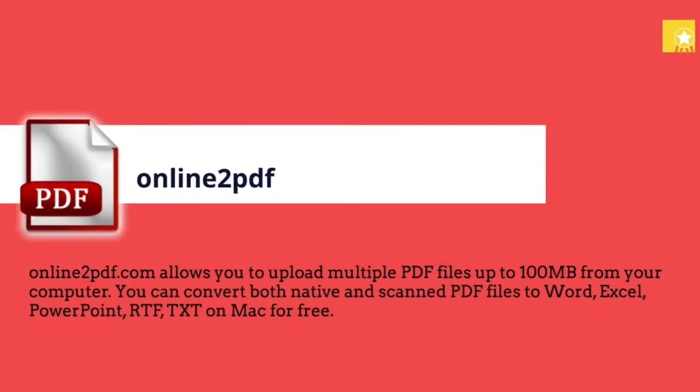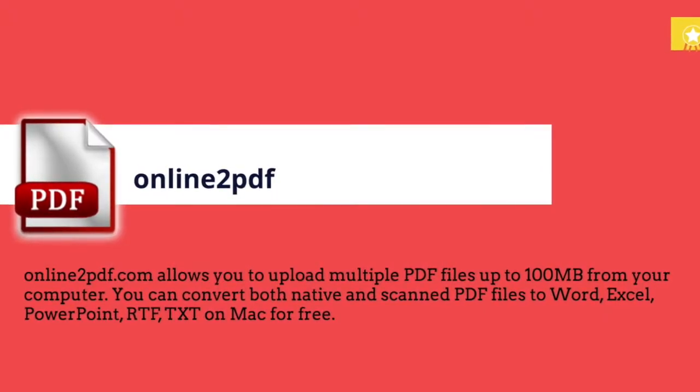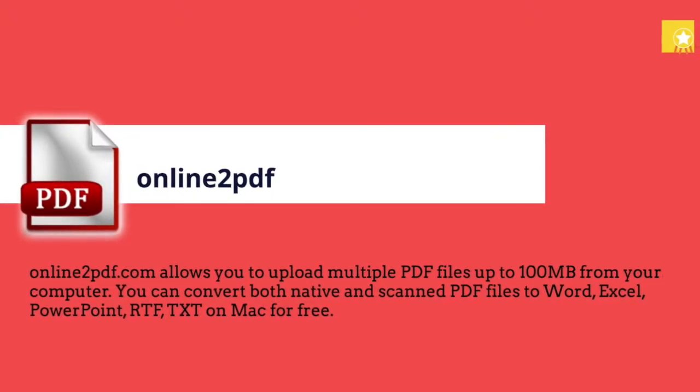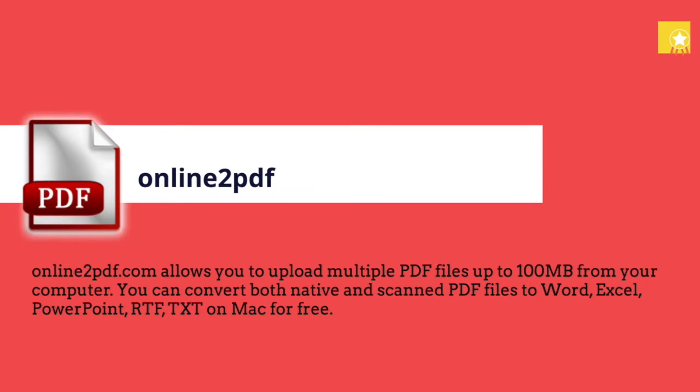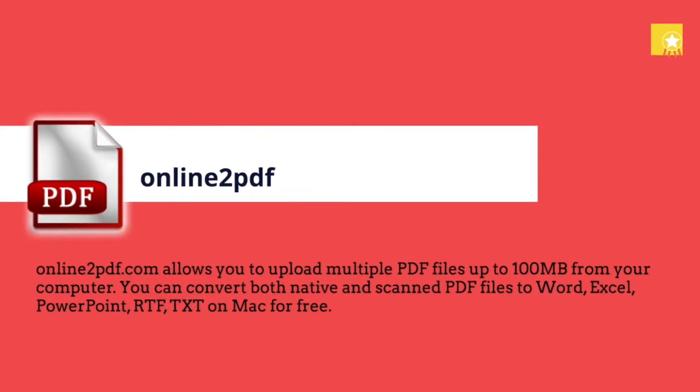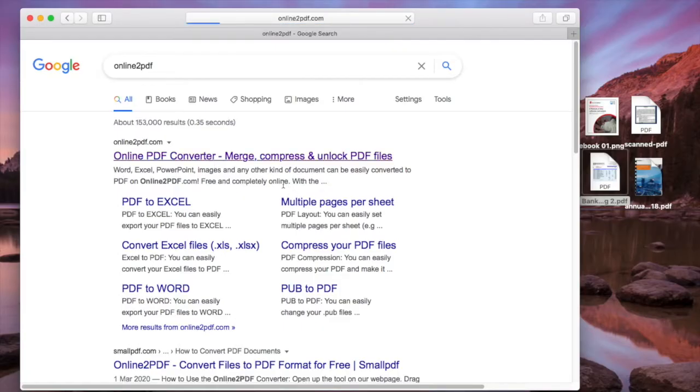Lastly, we can also use online2pdf, another online free PDF to Excel converter. Simply go to its website.